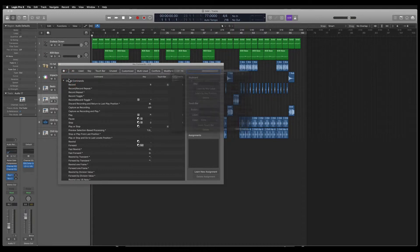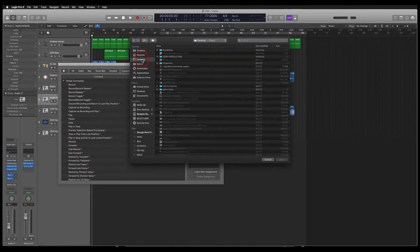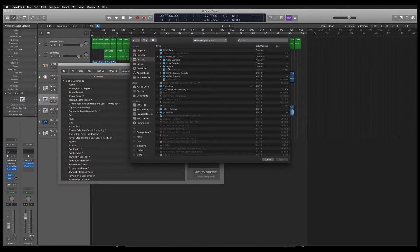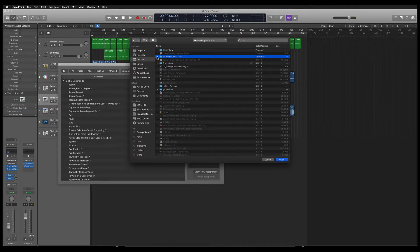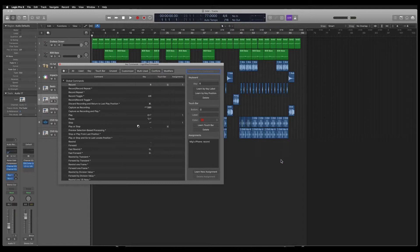So now I'm going to navigate to the desktop where my file is, where I've saved my key command file. And it's right here. Logic nine key commands dot logic KCS. I'm going to open that. That's the same file I'm giving you guys. I'm going to open that.